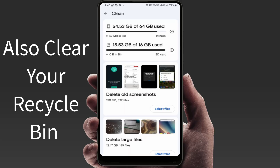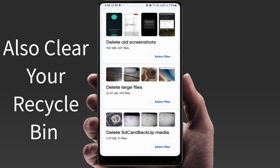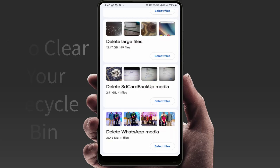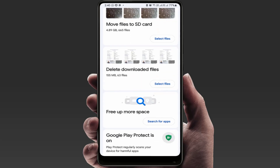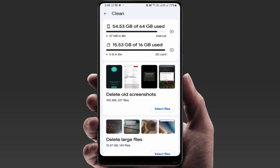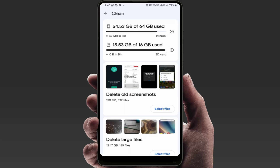In the Clean section, scroll down and you can find more options — like delete old screenshots, delete large files. If you have an external SD card on your phone, you can move important files to it to save more storage space. You can also delete all duplicate files. Google's Files app is a very useful application for Android users.